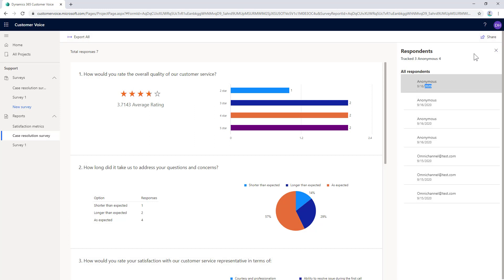Dynamics 365 Customer Voice is a simple, powerful application that allows you to quickly create, distribute, and hear what your customers' opinions are. You can create many different types of surveys at different stages of different customer journeys and also different surveys based on different departments.